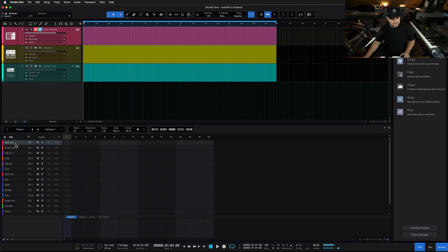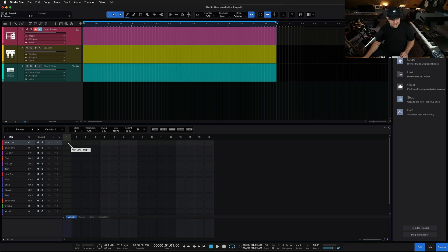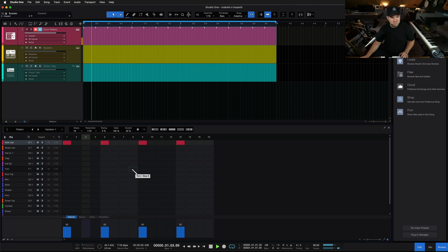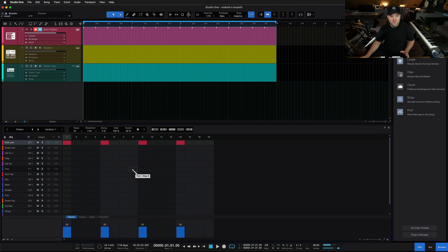I want like a four-on-the-floor kick thing. These four sections are our four quarter notes. I can click here, here, here, and here. If I press play — we got ourselves four on the floor.